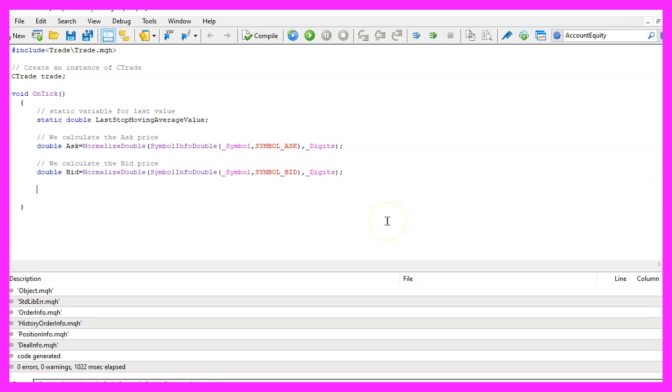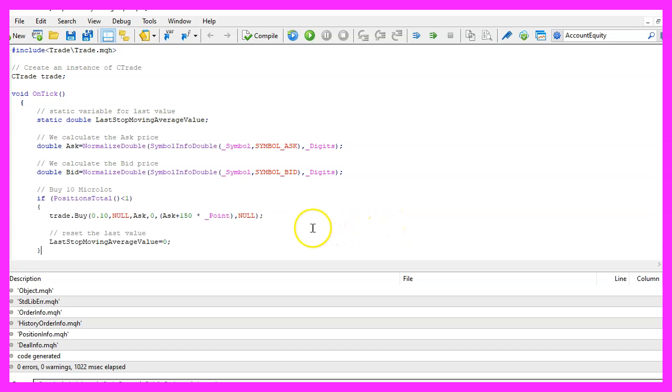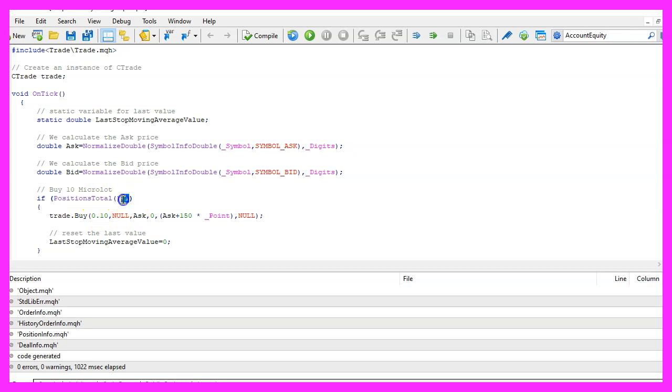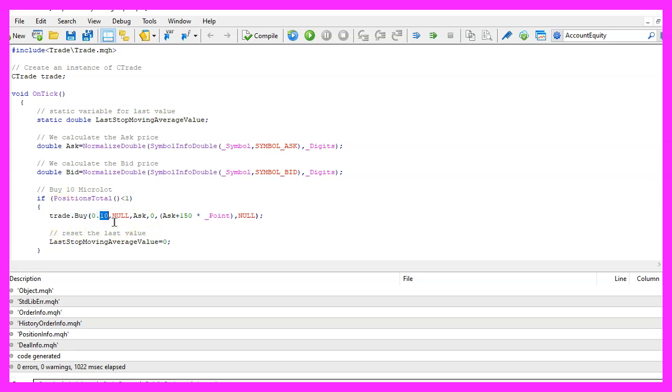To have something that we can use for the trailing stop we need to open a test position. So whenever positions total is smaller than one or in other words when we have no open position we use trade dot buy to buy ten micro lot.